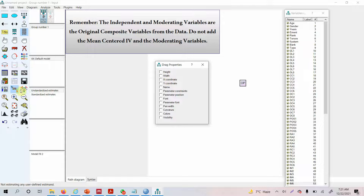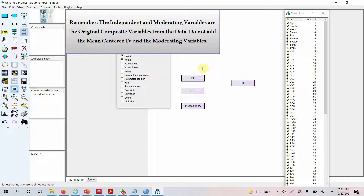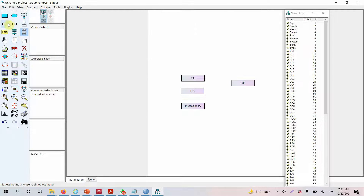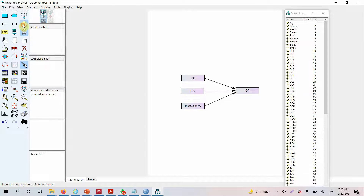Select a variable, drag its properties from here, then drag from the original variable and drop it onto the variable you want resized. Press the cross when done. Now we arrange the variables. Link the variables: CC to OP, RA to OP. Then brush it up and add our error term on the dependent endogenous variable like this.